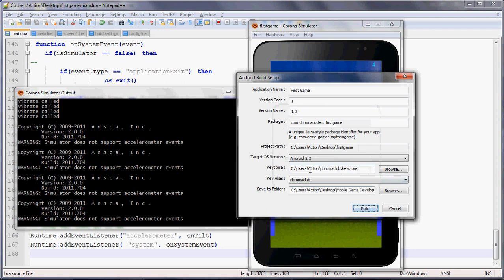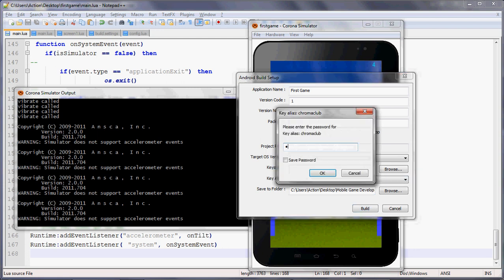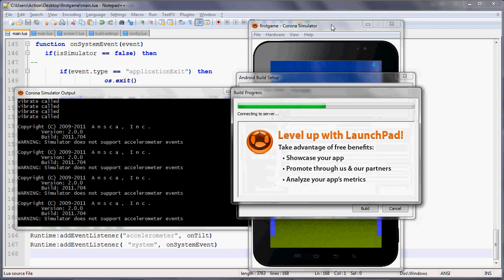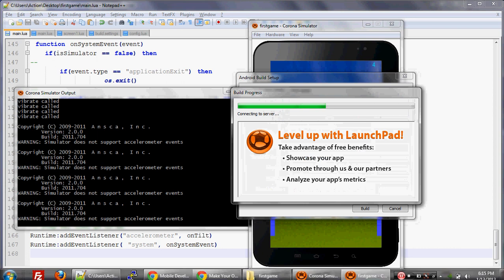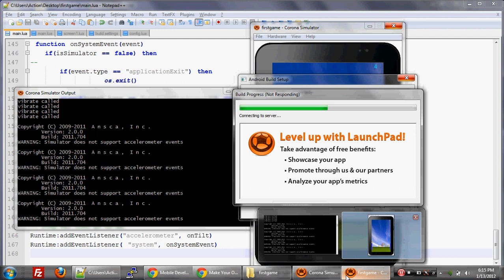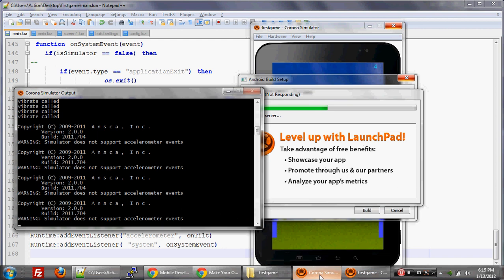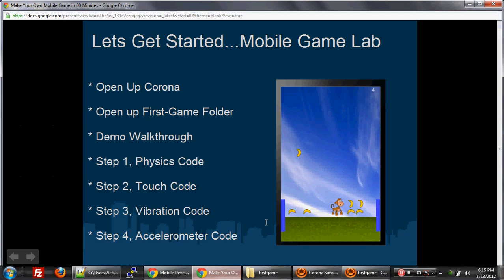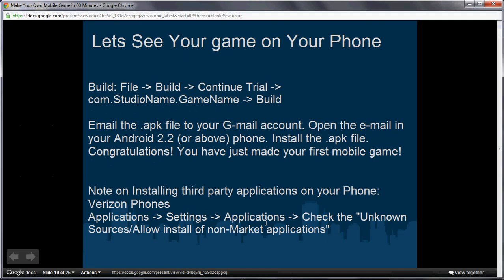And then hit build. Now it'll start building. What it does is contact the Corona server, takes all that code, and builds it. So while it's building, let me tell you what you have to also do on your phone to get this to work. Once that APK, once it's done building, it'll build an APK file. You need to email that file to the email associated with your phone. That will allow you to install the APK just straight from your phone. You can send it to your email account, and then there will be an install button, and you can install it.